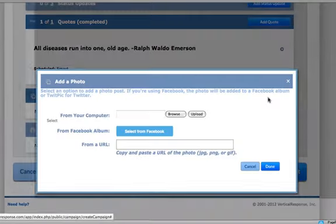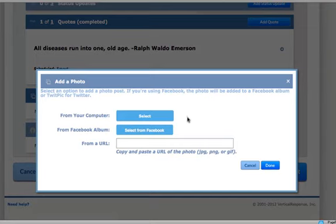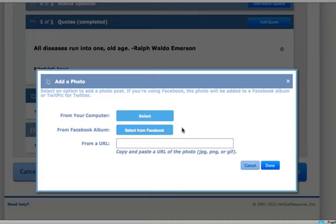Photos can help keep your followers engaged. Include photos from around your office, new products or services, sales, etc. You can upload from your computer, paste in a hosted URL, or import from your Facebook page.